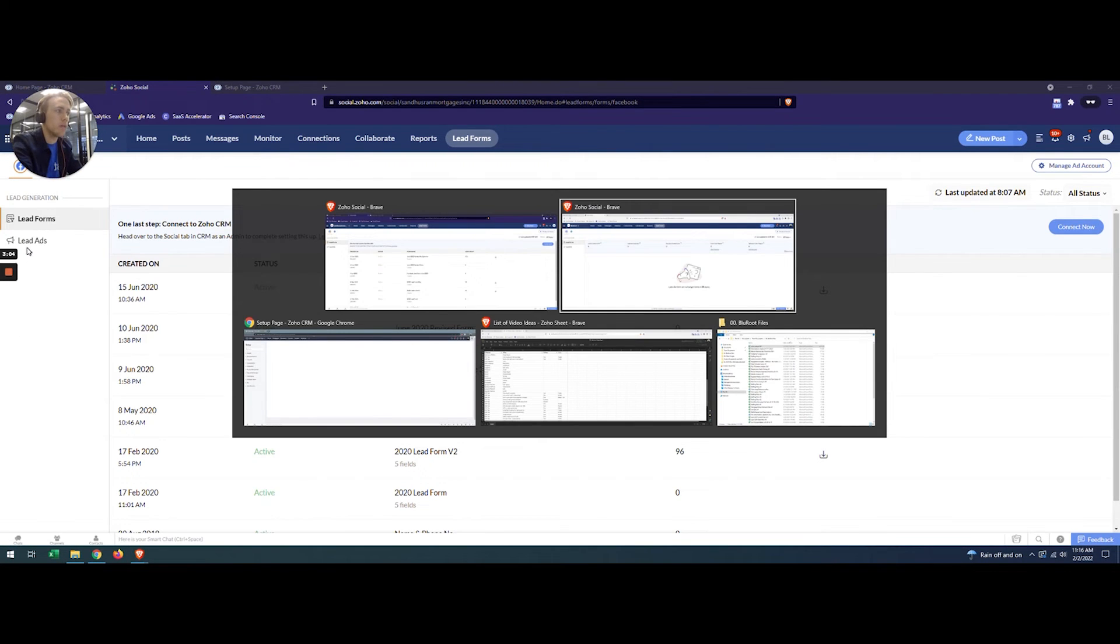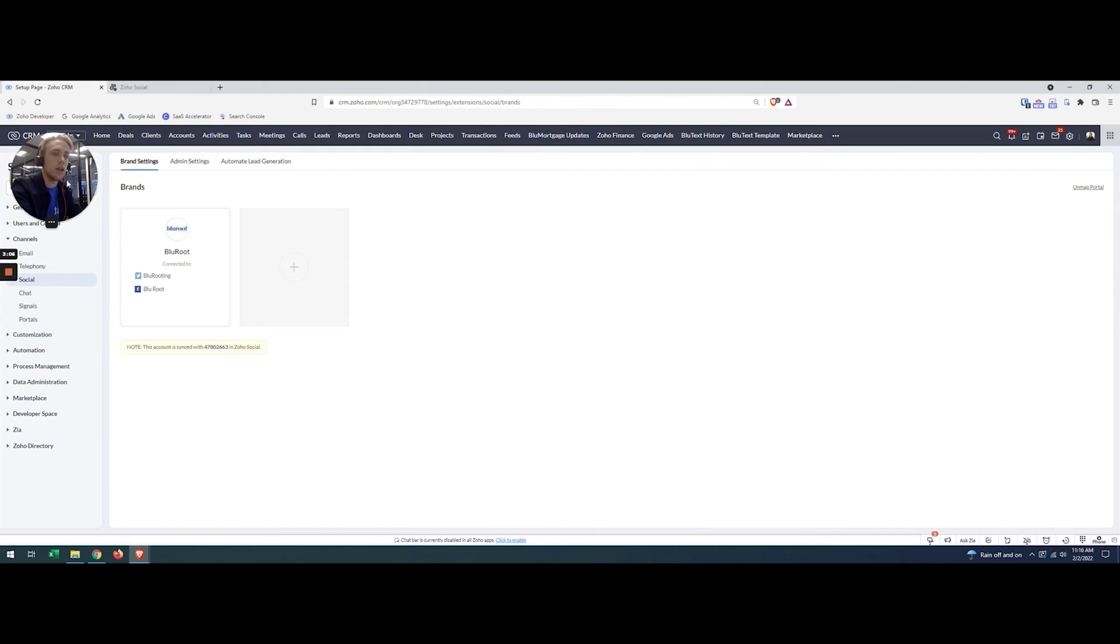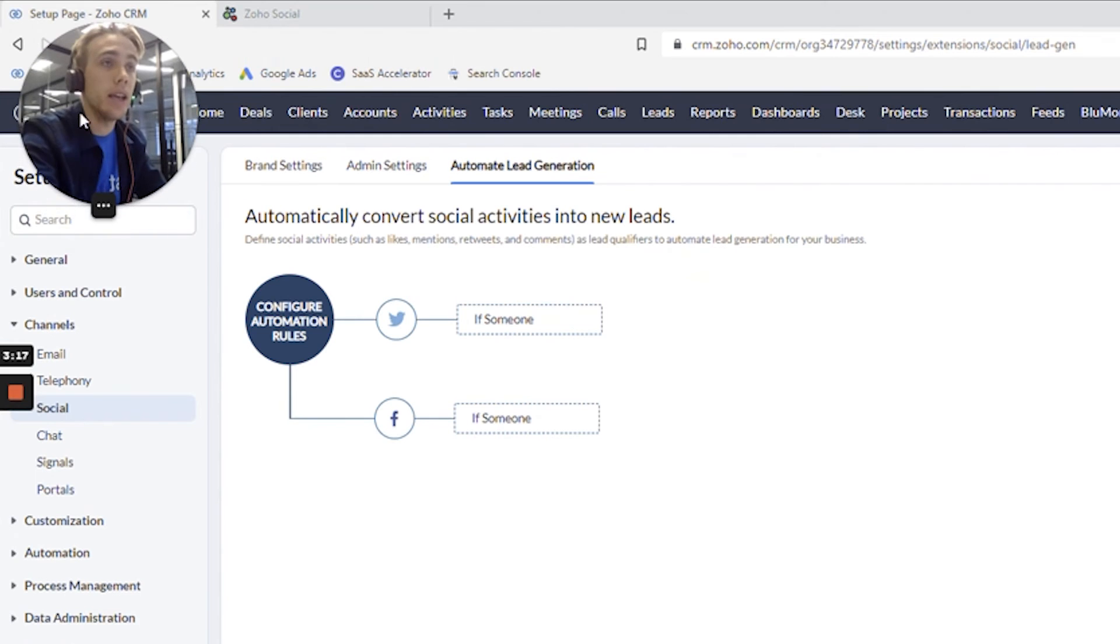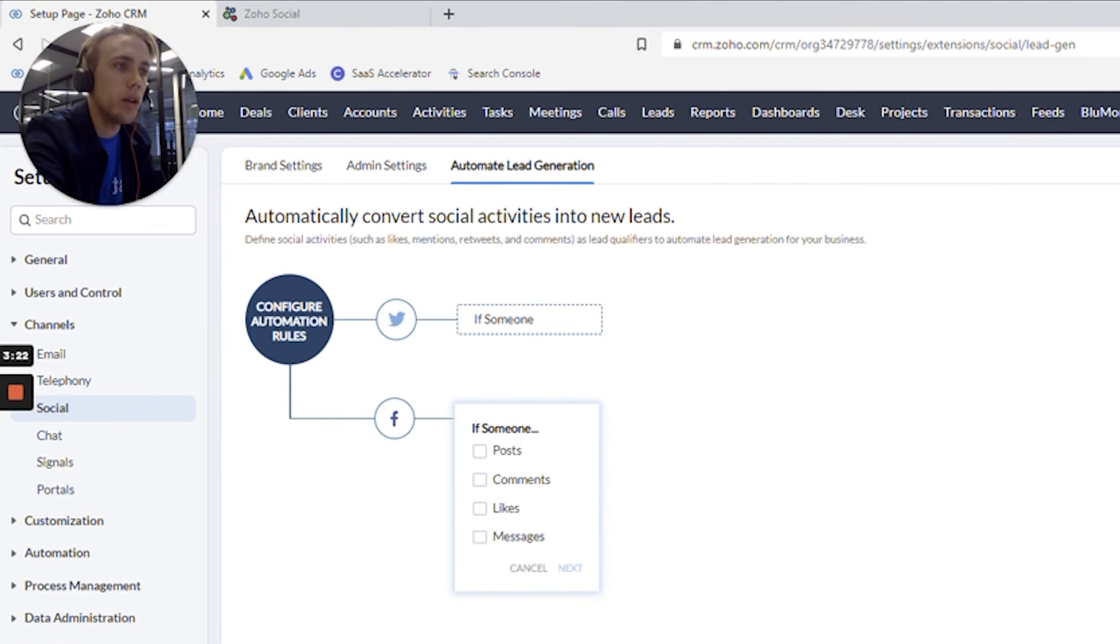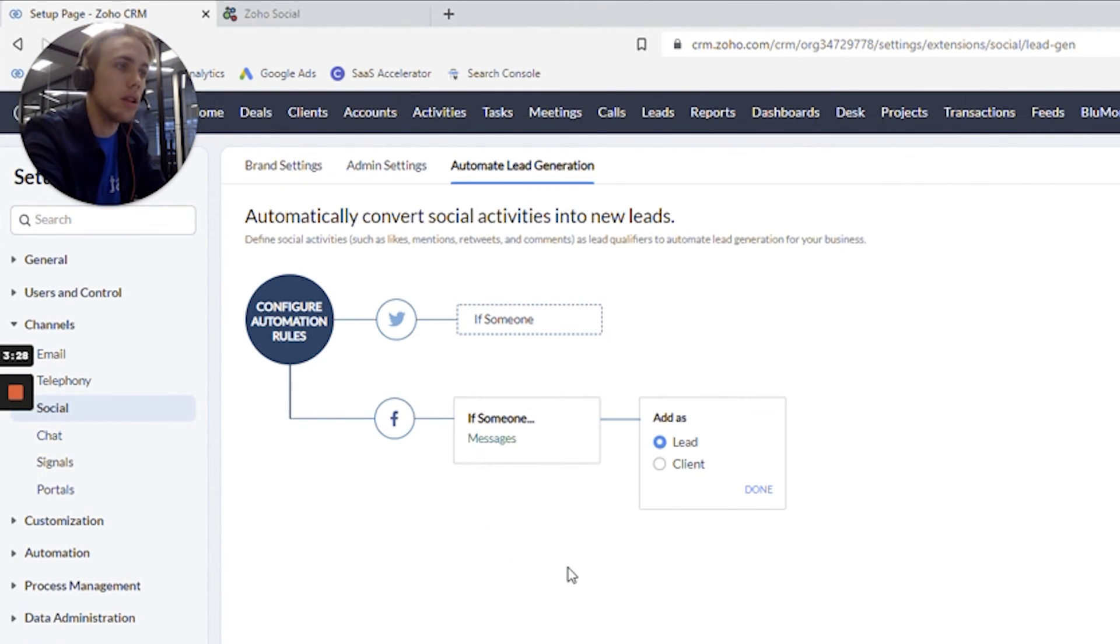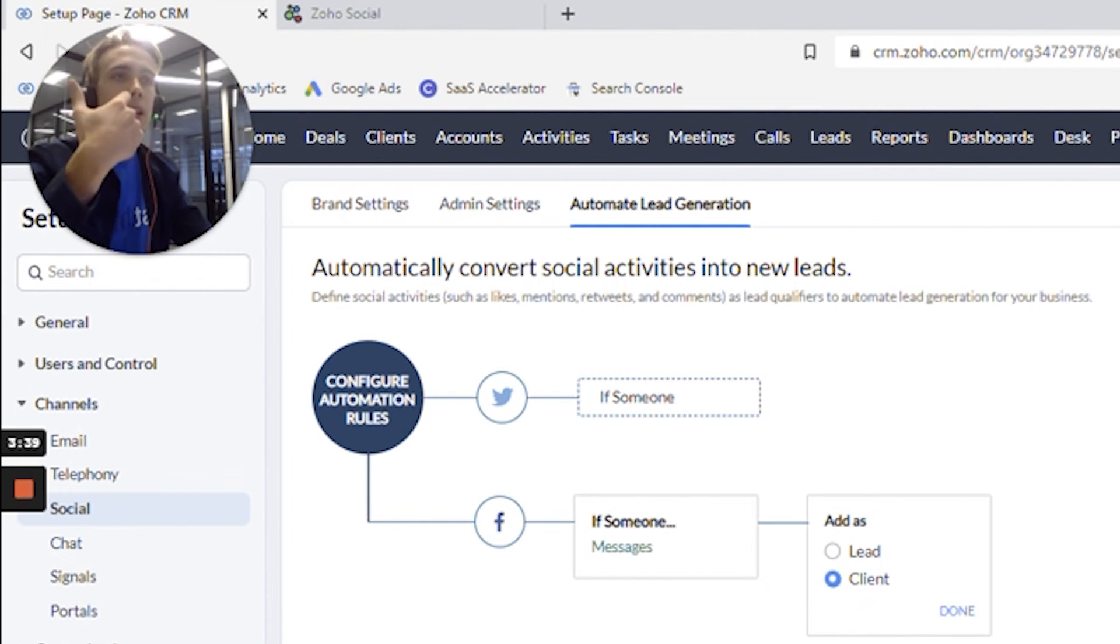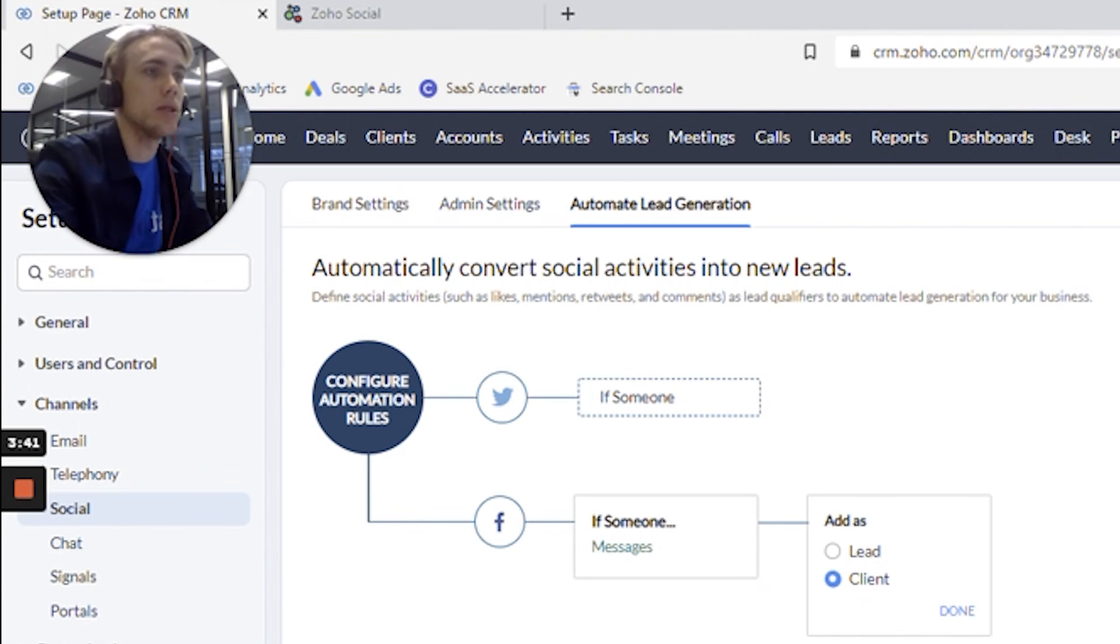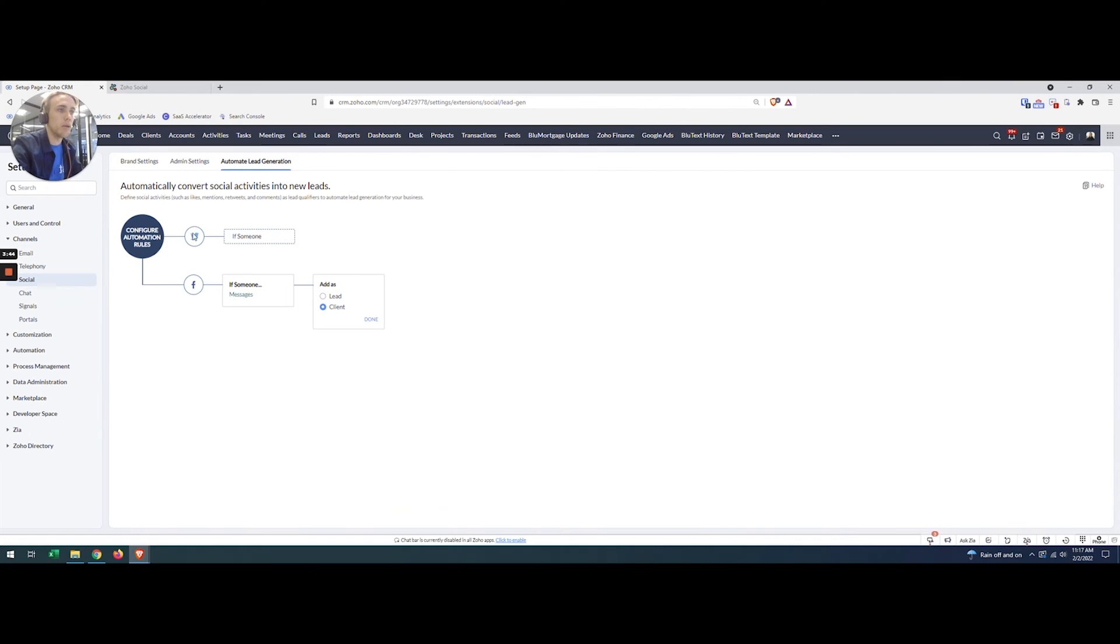And then the last part of the connection—when I come into here you can see there's also an option to automate some lead generation. We can have it if someone messages, comments, posts, whatever. Let's just say messages. I'll hit next and then I can add them as a lead or a contact. I'll select contact and hit done, and that's going to connect it as well. So now not just the lead forms come in, but also when someone interacts with my brand I can bring them in, and the same thing works for Twitter.